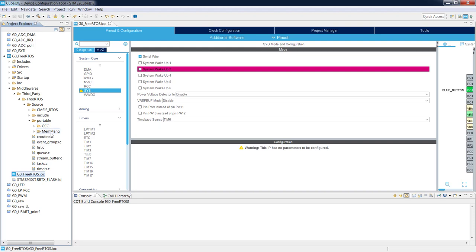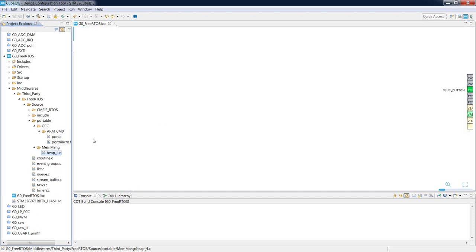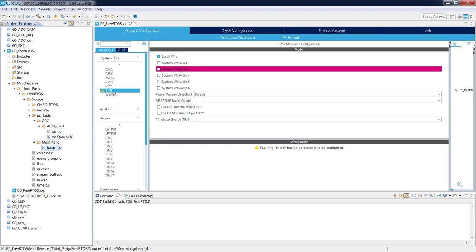In the portable folder we see GCC and memory management folders. The memory management folder contains one file matching our selected scheme — heap_4.c — which contains functions to allocate and deallocate RAM for OS components. Within GCC we have a subfolder arm_cm0 for our Cortex-M0+ core. Inside are port.c and portmacro.h, which contain functions connecting hardware interrupts with OS functions — the real interface between the embedded system and the operating system.